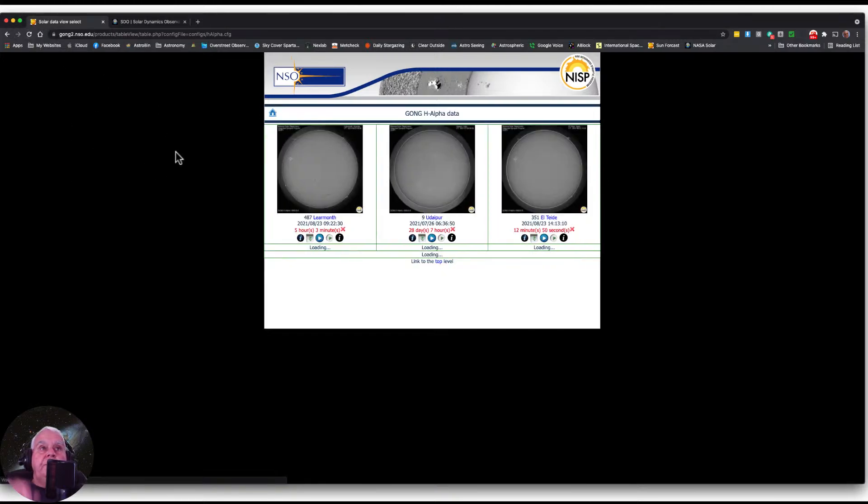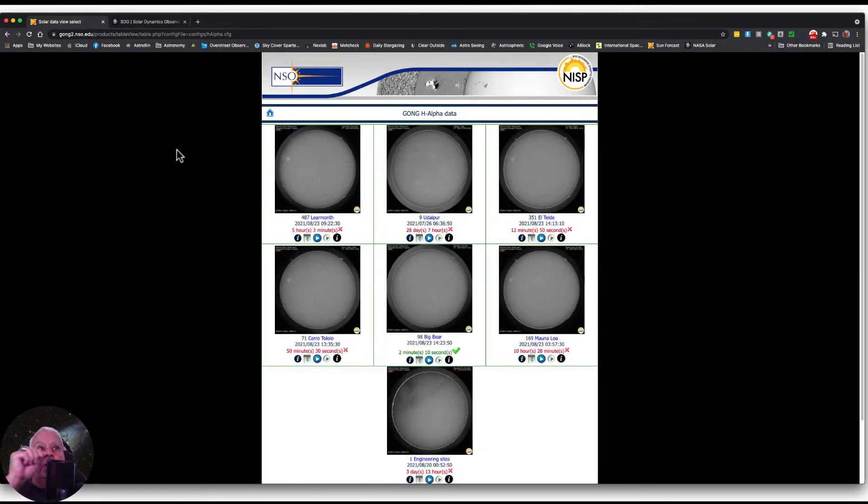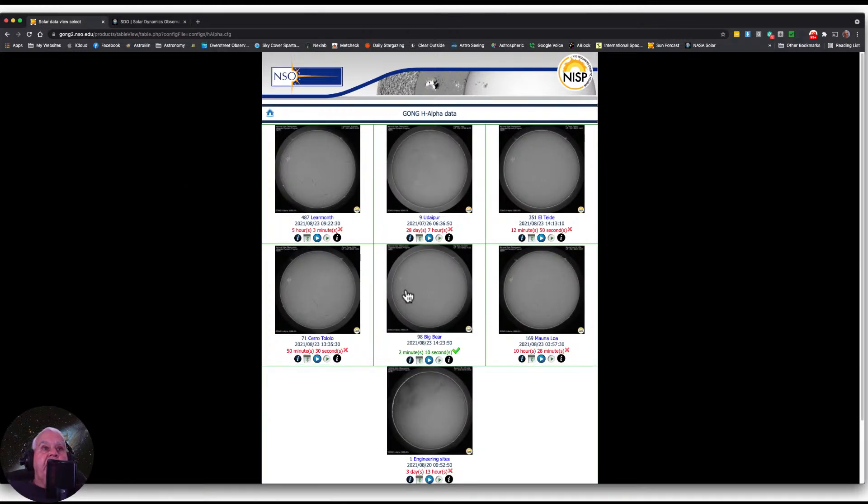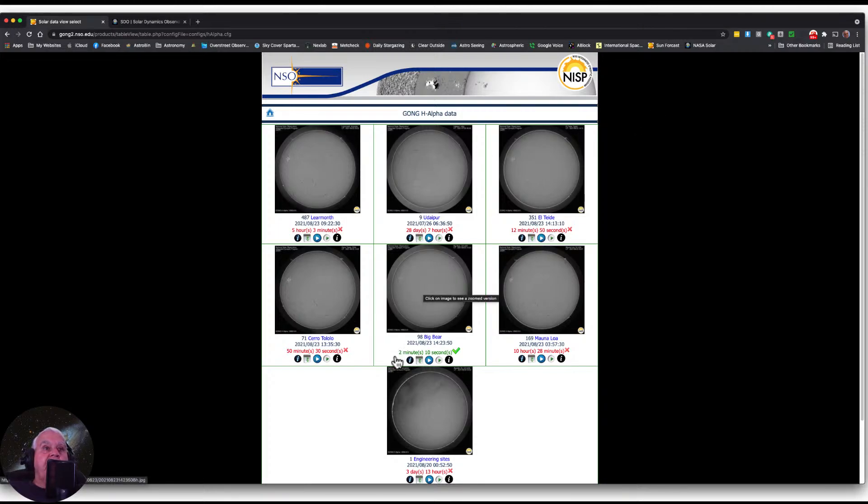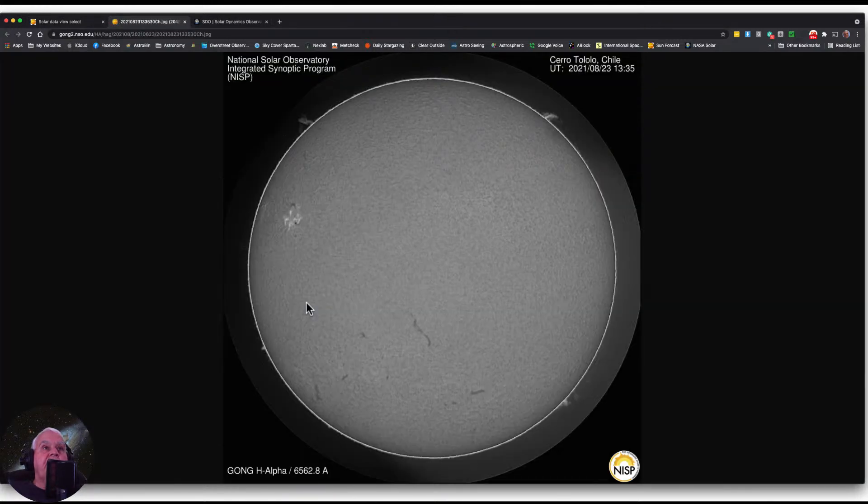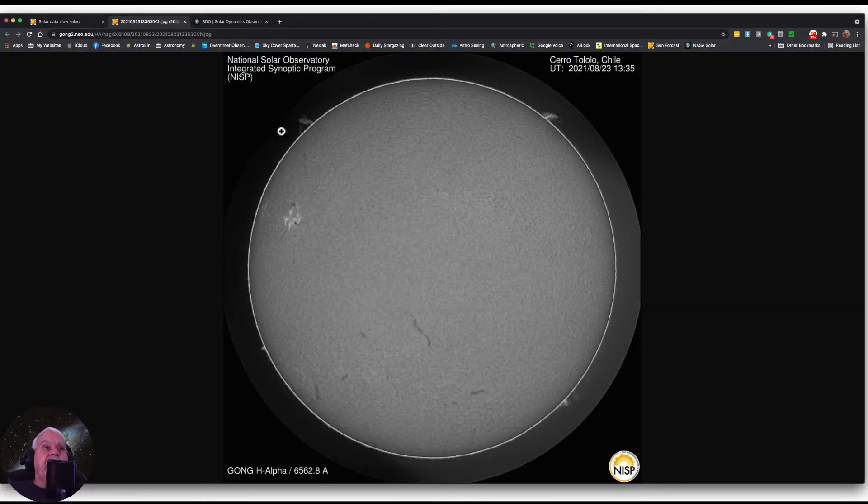I noticed though that these things haven't been updated in a while. This website at Big Bear was recently updated two minutes ago, and this is fairly close, 50 minutes ago, and it looks sharper. Let's take a look at this one.